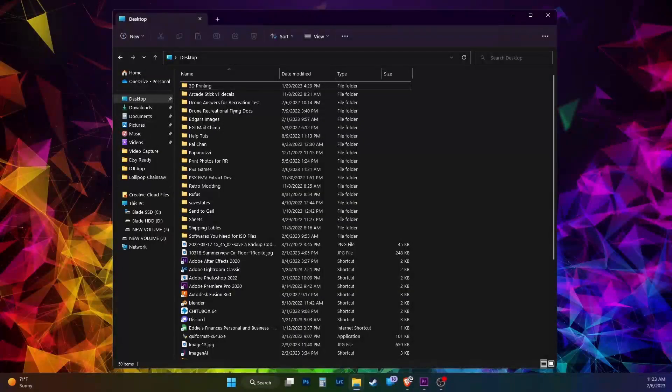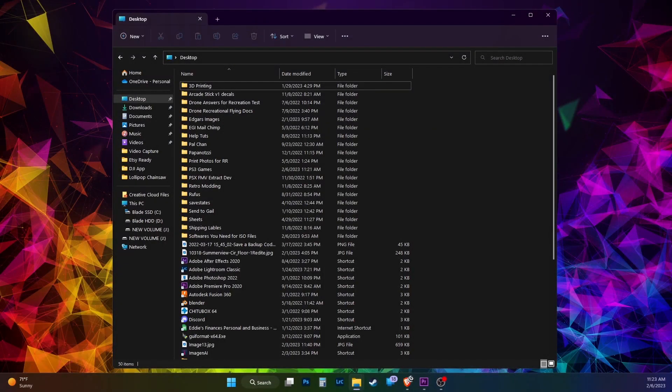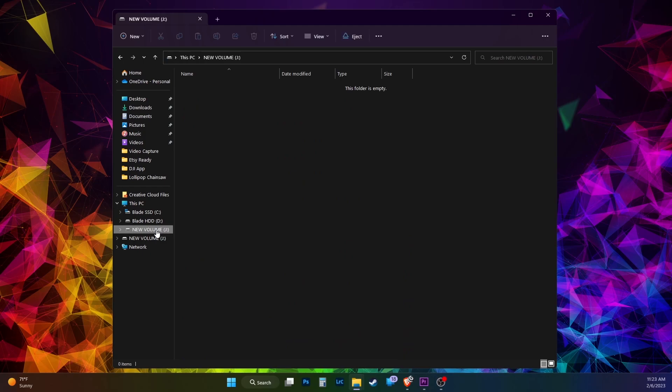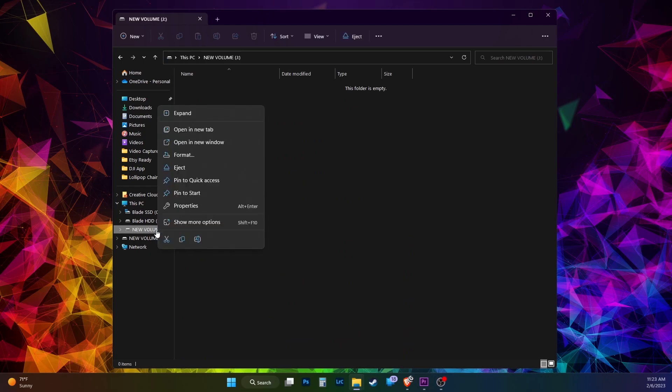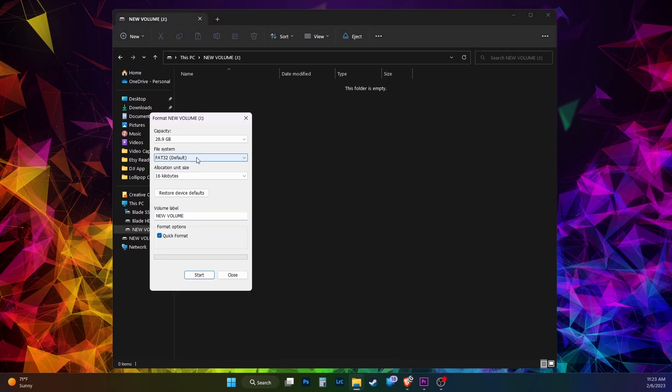Let's head over to the PC. Grab a thumb drive, preferably bigger than the games you're wanting to transfer. Select it, right click, and format to NTFS. This will delete everything on your thumb drive, so make sure to backup any data if needed prior to formatting.